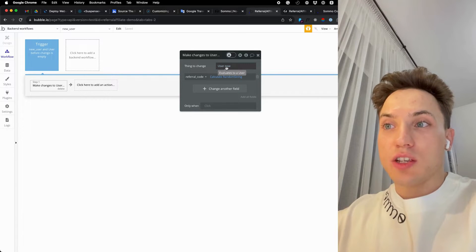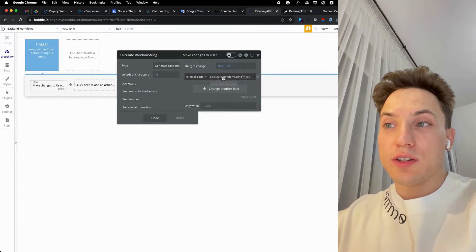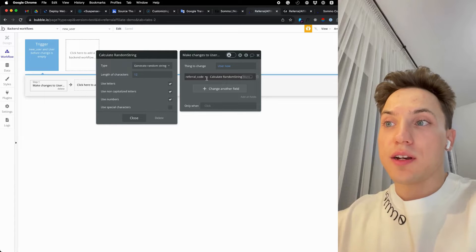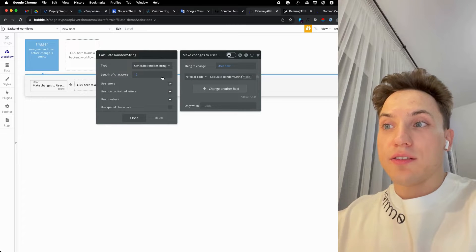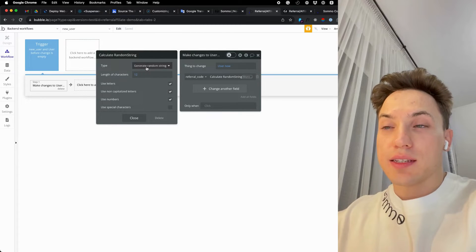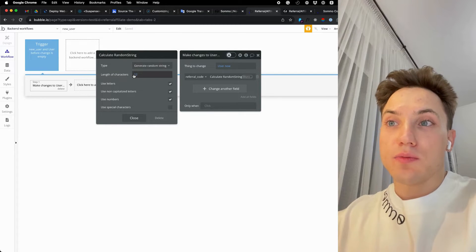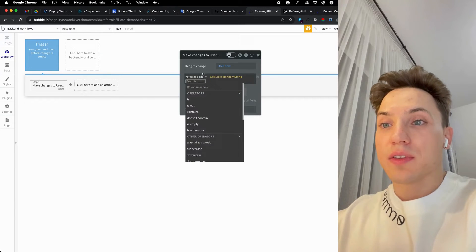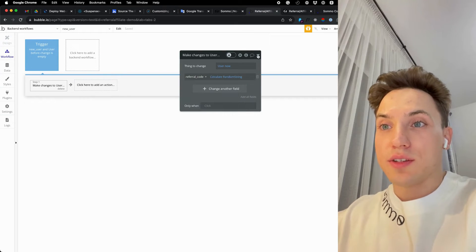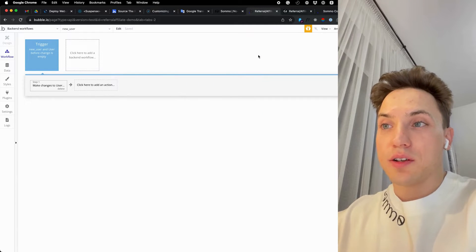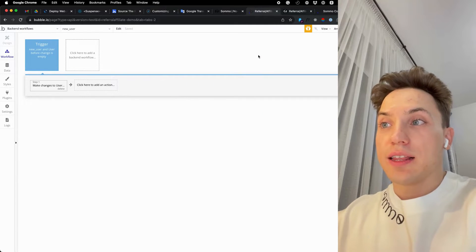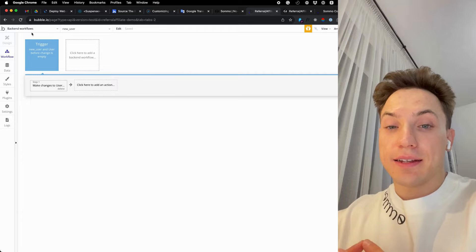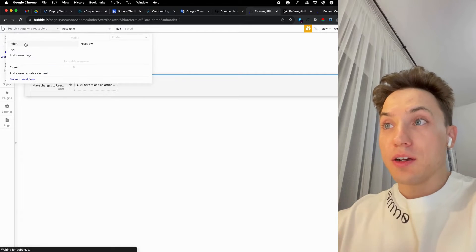We will make a change to this user, then user now, meaning a new user, and assign a referral code as a random formula: random string with 12 characters using a different combination of letters and numbers. Awesome.